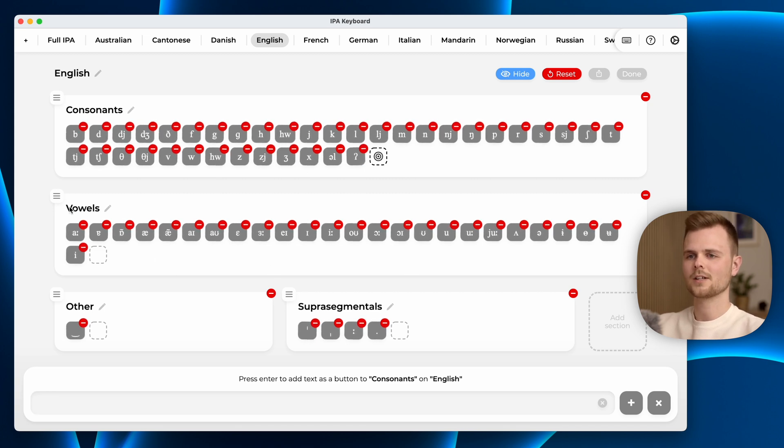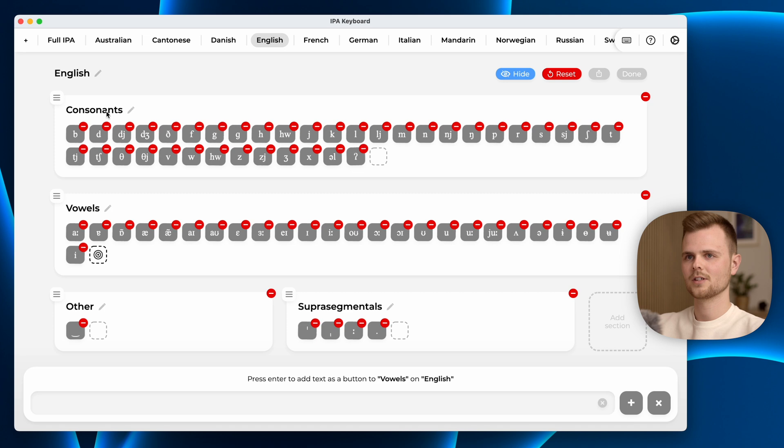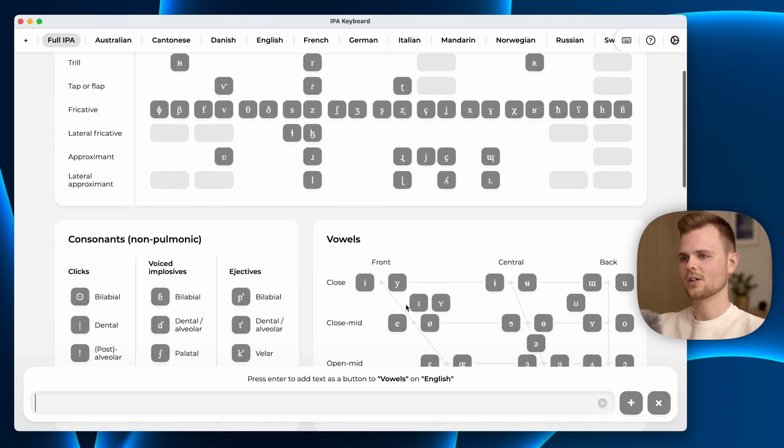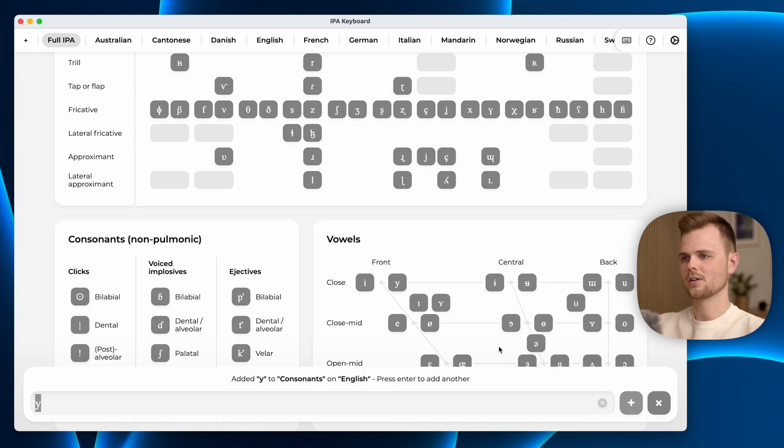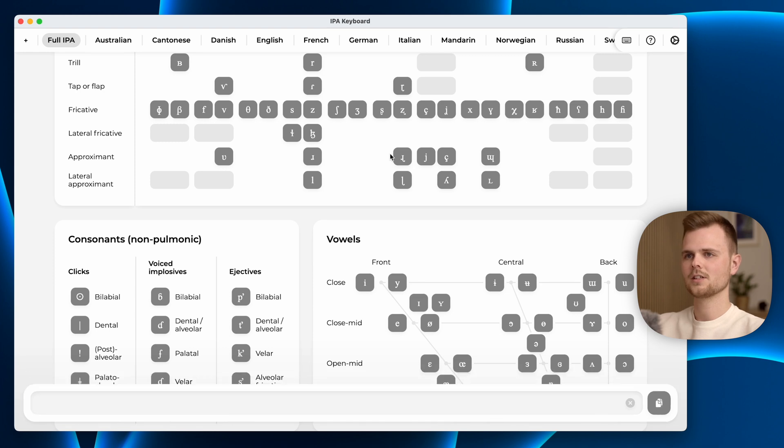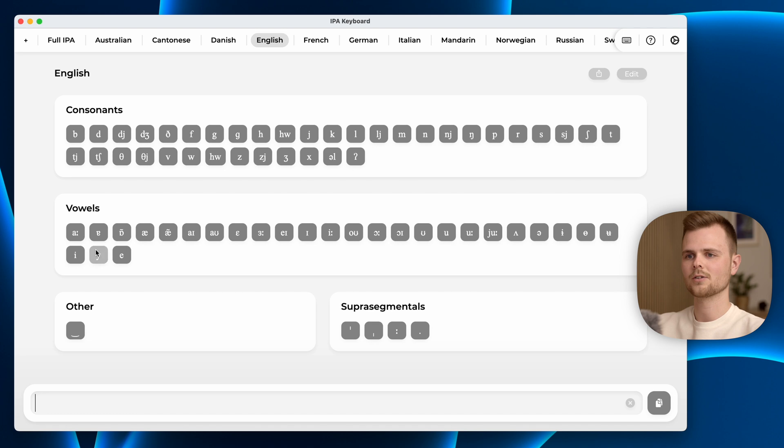Let's say I want to add a character to the vowels section here. I press this empty element down here and it gets active. Now I can go to the full IPA section, find the character I want to add, click the plus button. I can also find another character and click that as well. If I exit here, exit the edit mode and go back into English, you will see the two characters added here.